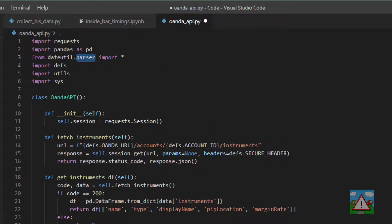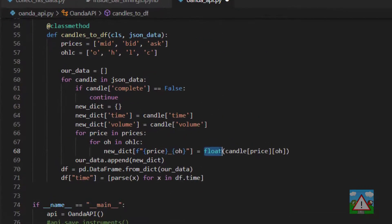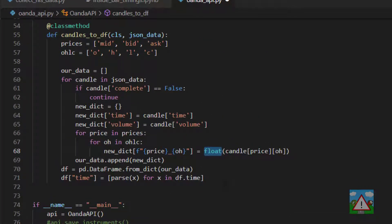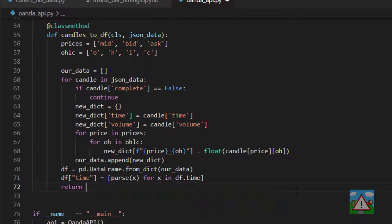And then at the top of the file in Oanda.py we of course need to import the dateutil parser so we can actually use that parse function. And now we've got the strings as a number here and we've also got the time now as an actual date, we can return the data frame from the function.